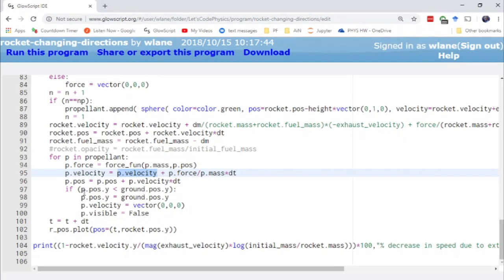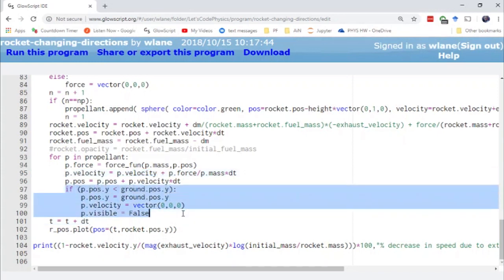And just to keep things simple, when the propellant reaches the ground, we turn it invisible and we're not going to worry about it anymore. We're just going to have it stay there at the ground. We're not going to have propellant falling into the earth and seeping beneath the ground.